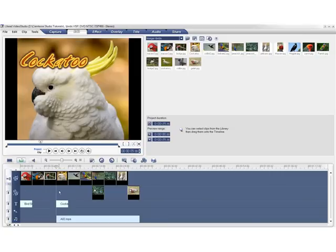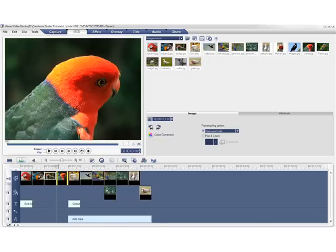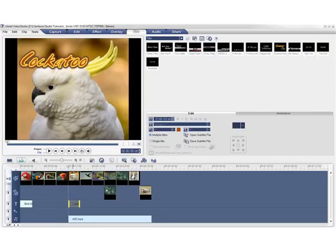Now that ripple editing is on, let's go ahead and drag the parrot between the third and the fourth clip again. This time, everything moved in sync. The cockatoo title is on the correct slide and so is the music.